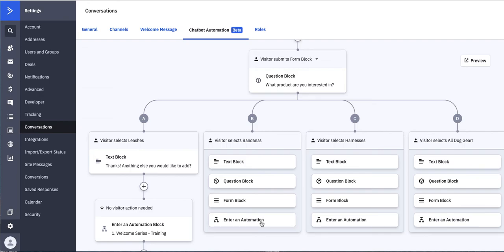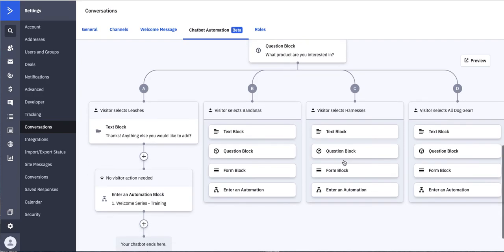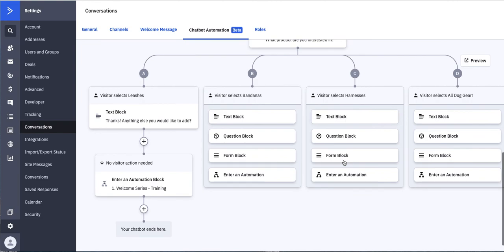Think about exactly what you're trying to gather from the contact in your chatbot, and then end this little automation right there. Anything else you can do in your actual automation builder in reaction to the individual selecting bandanas or harnesses. You have a lot of different opportunity to really build out the automation from there once you've collected what you need in the chatbot.